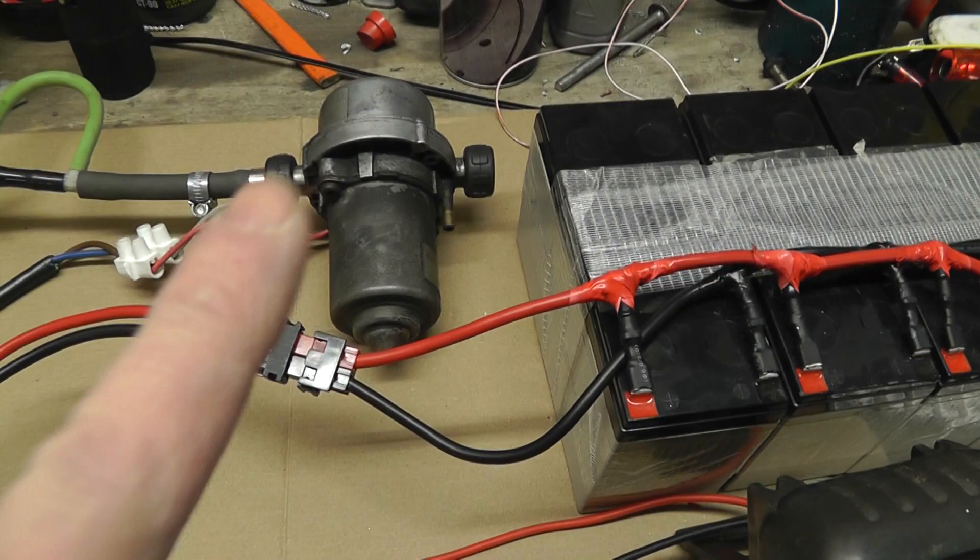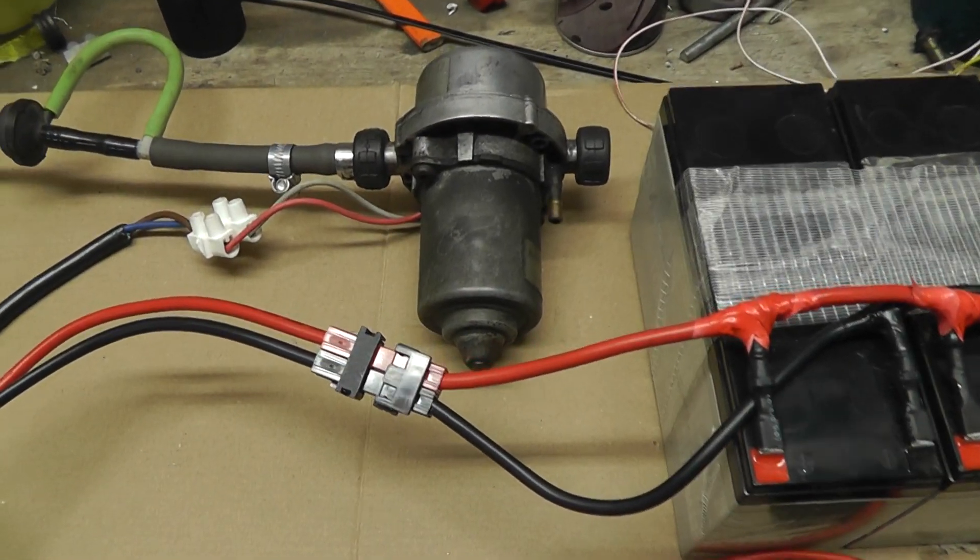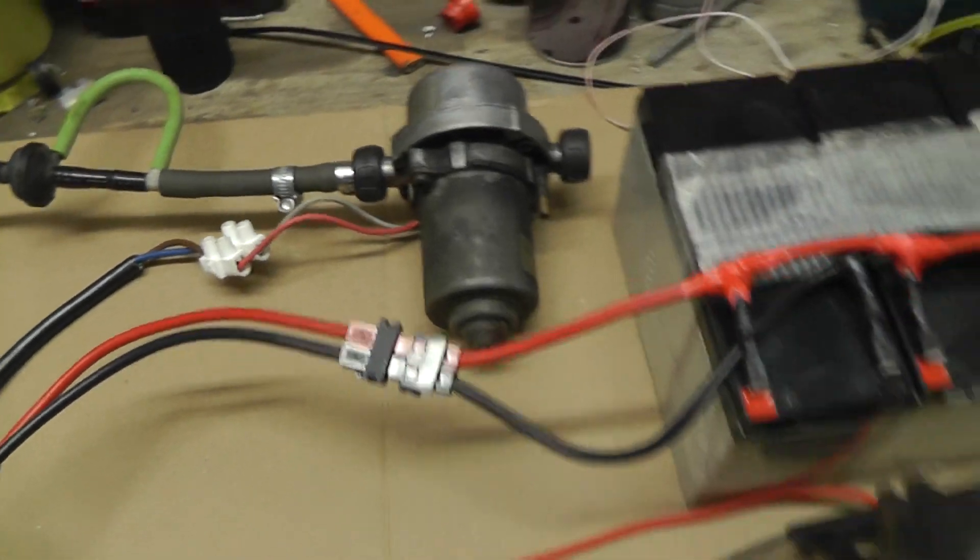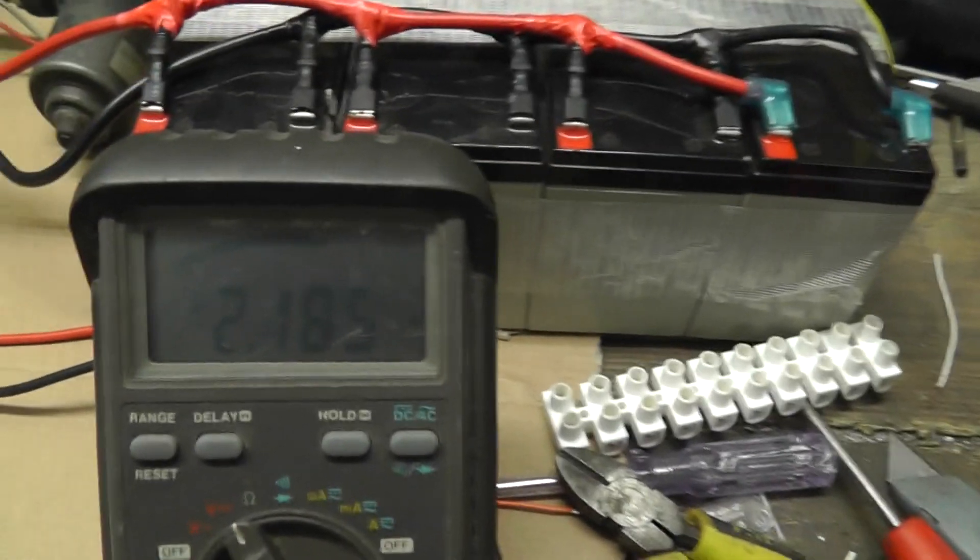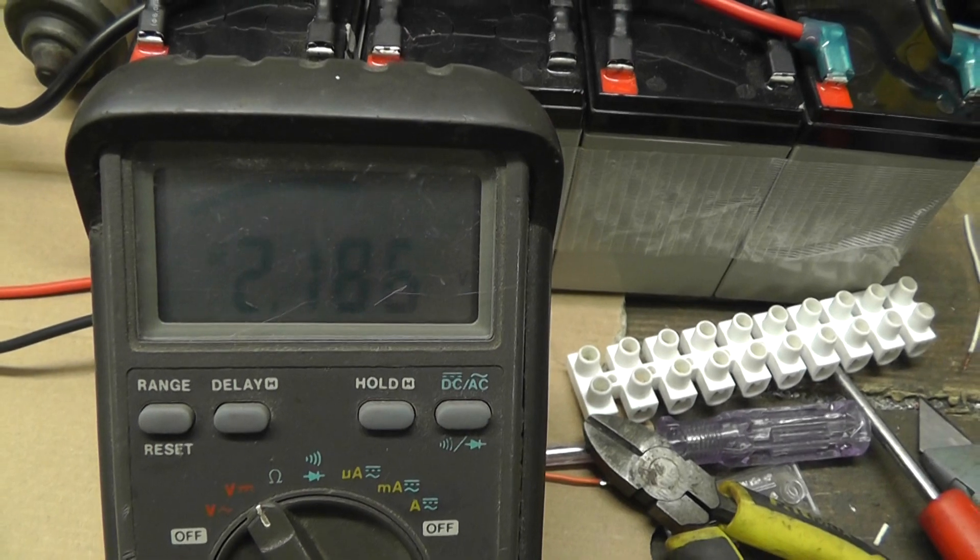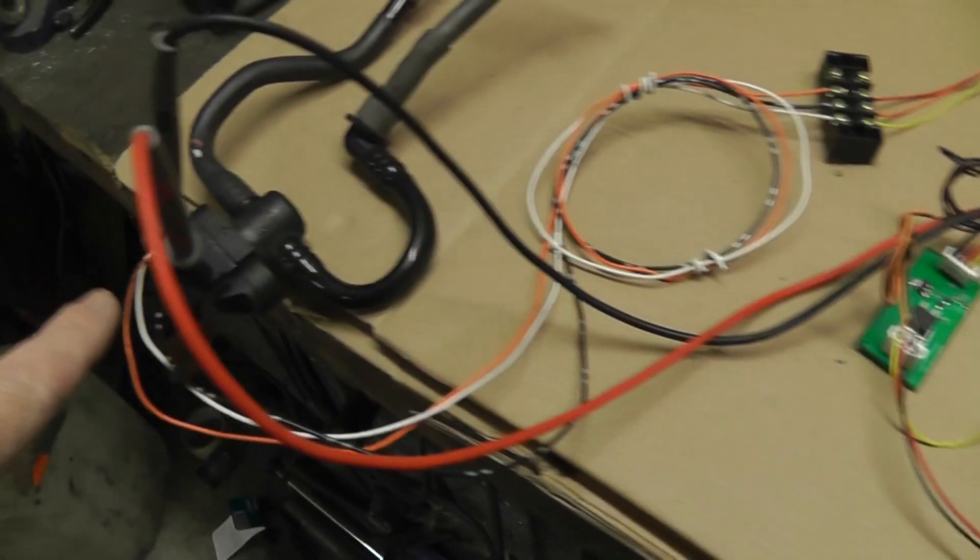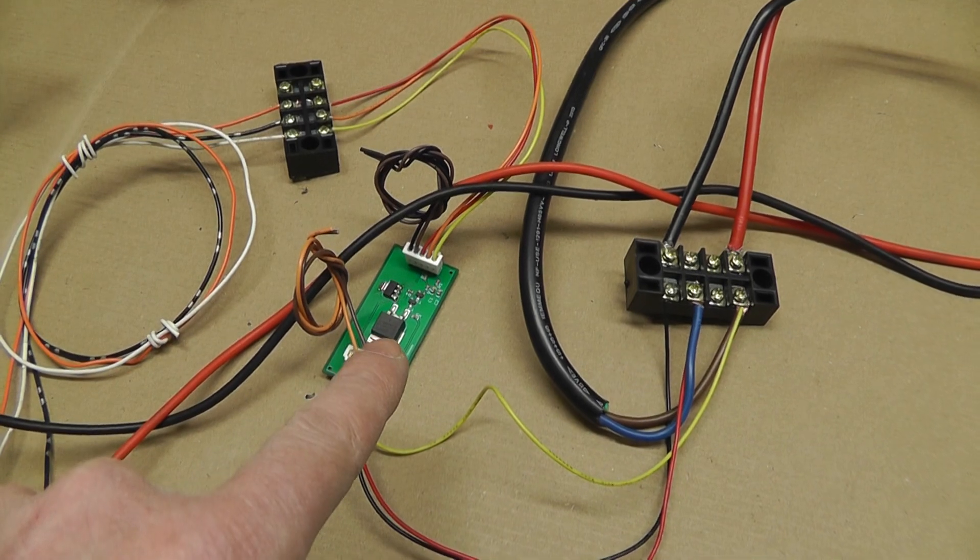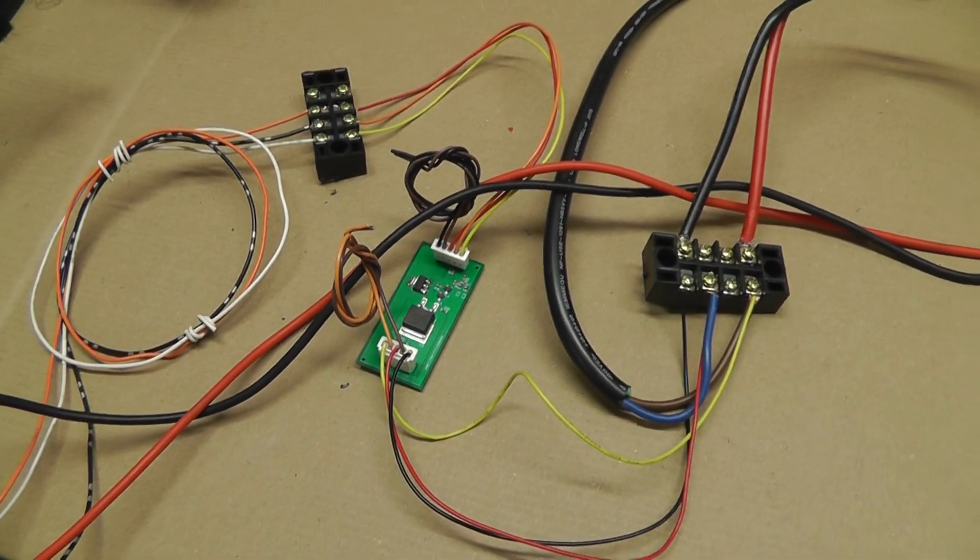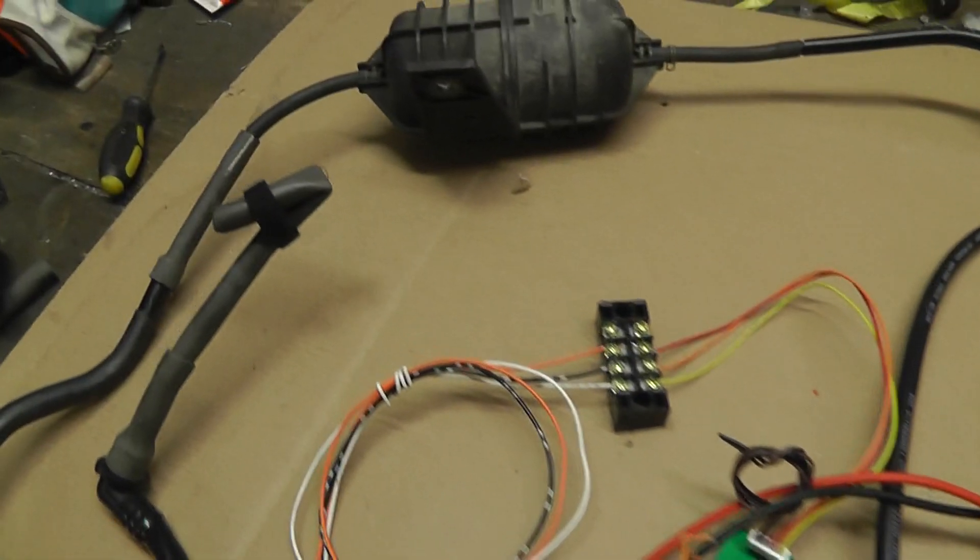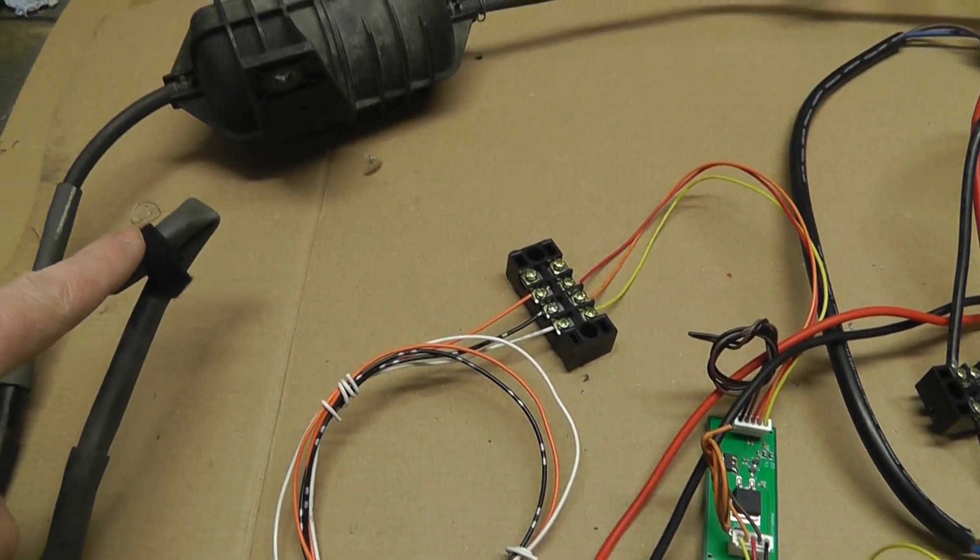At the moment you can see there is 2.1 volts coming from the sensor to the circuit board and what will happen is if I was to take this velcro off here.